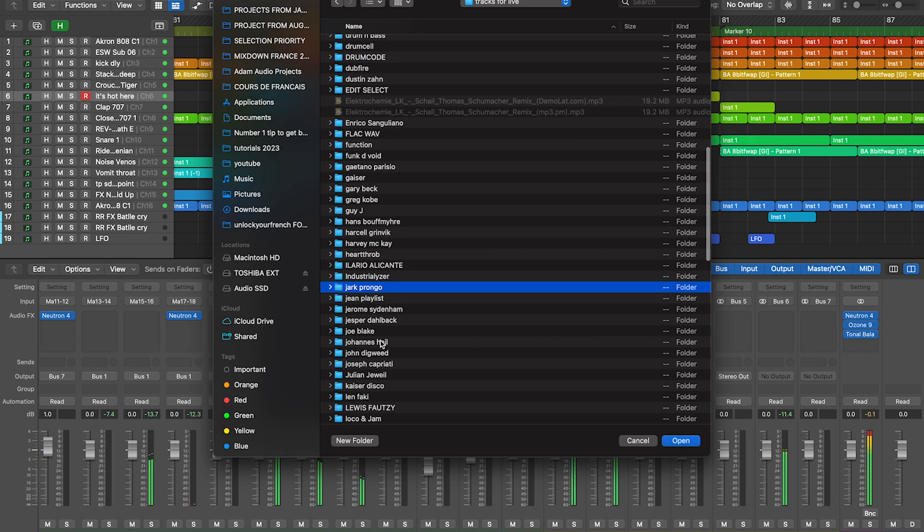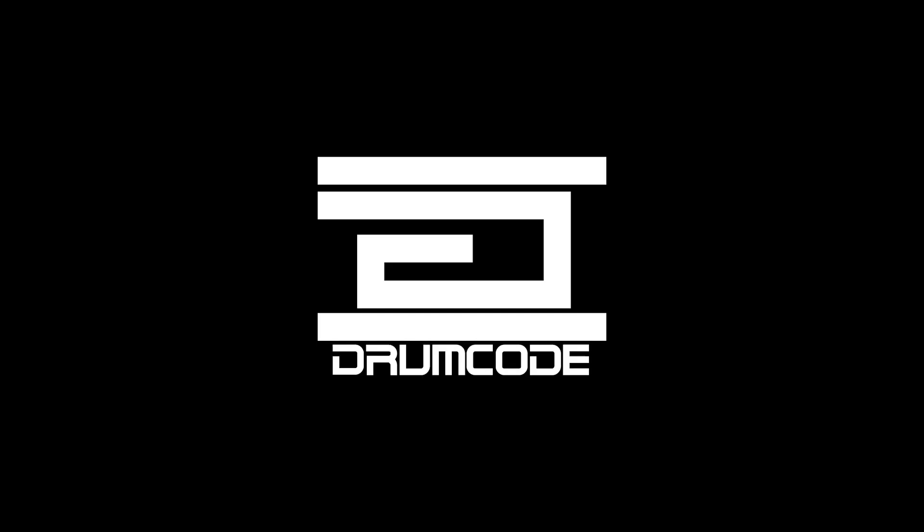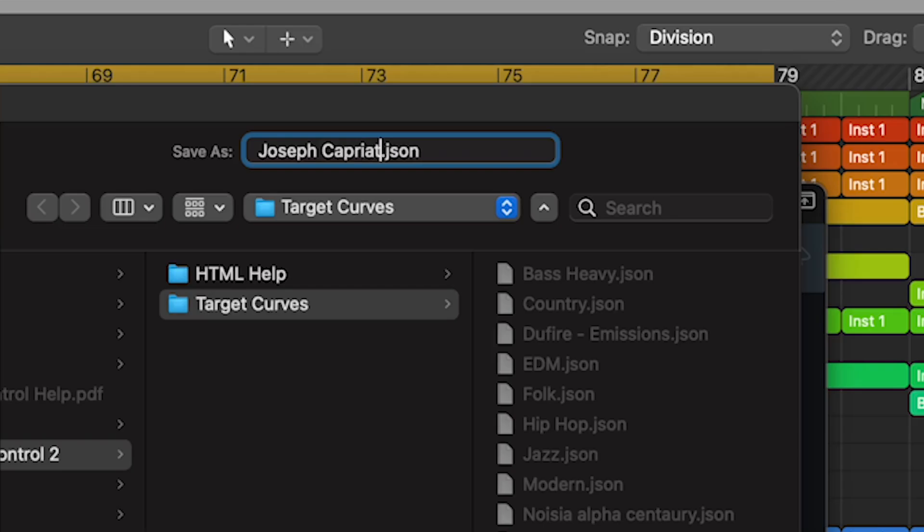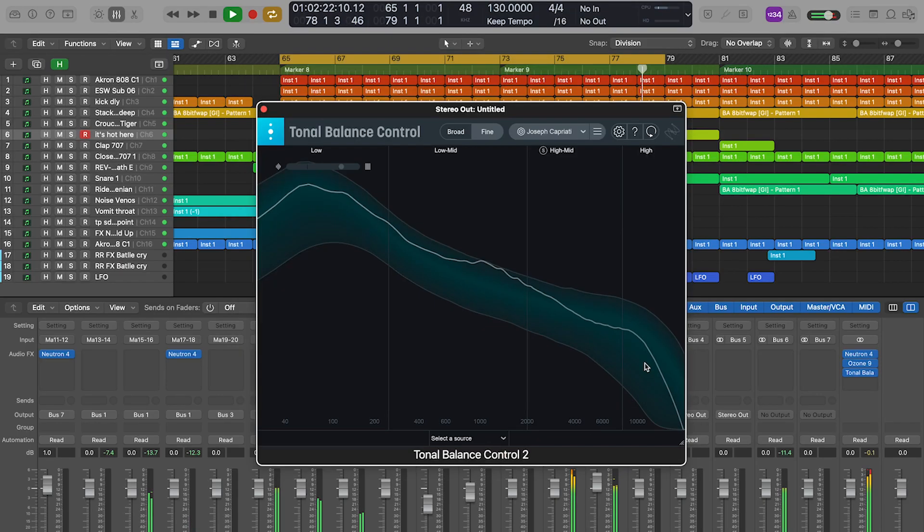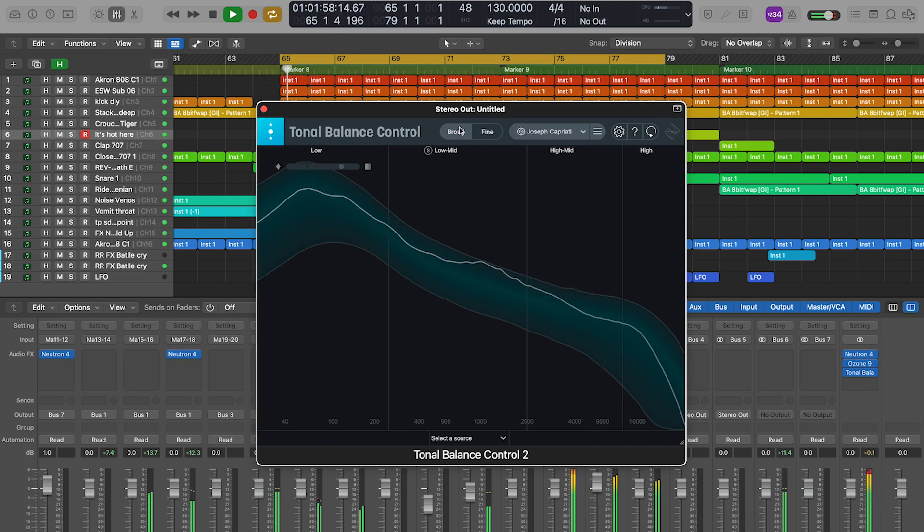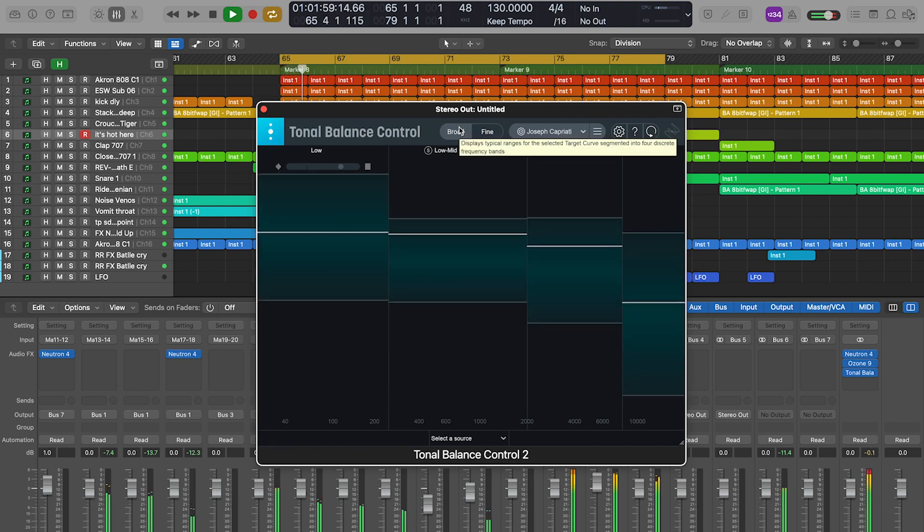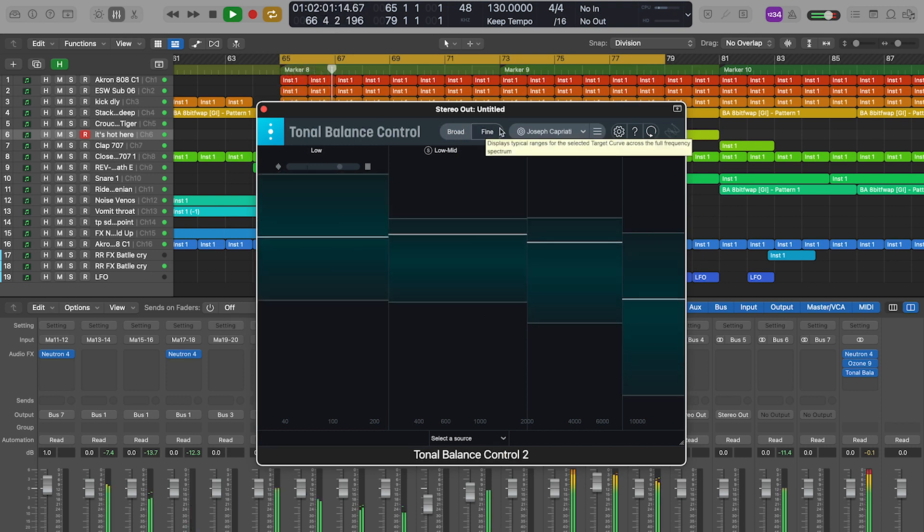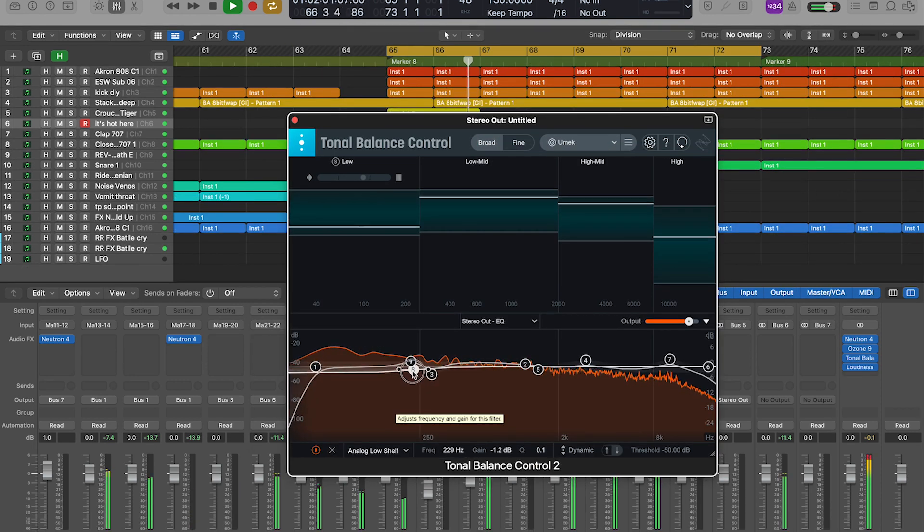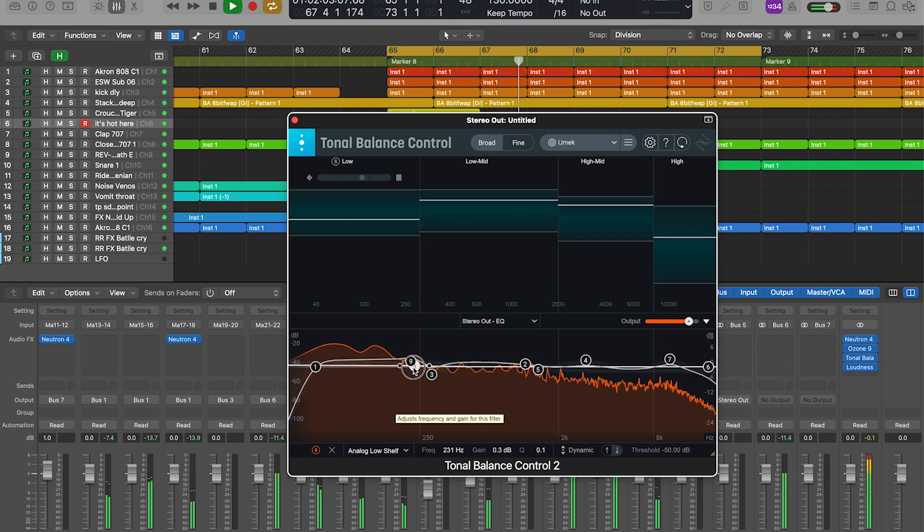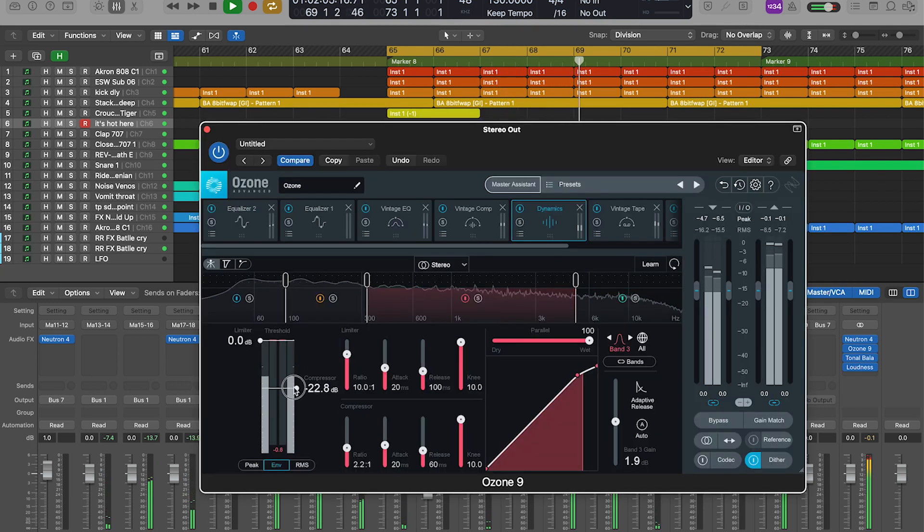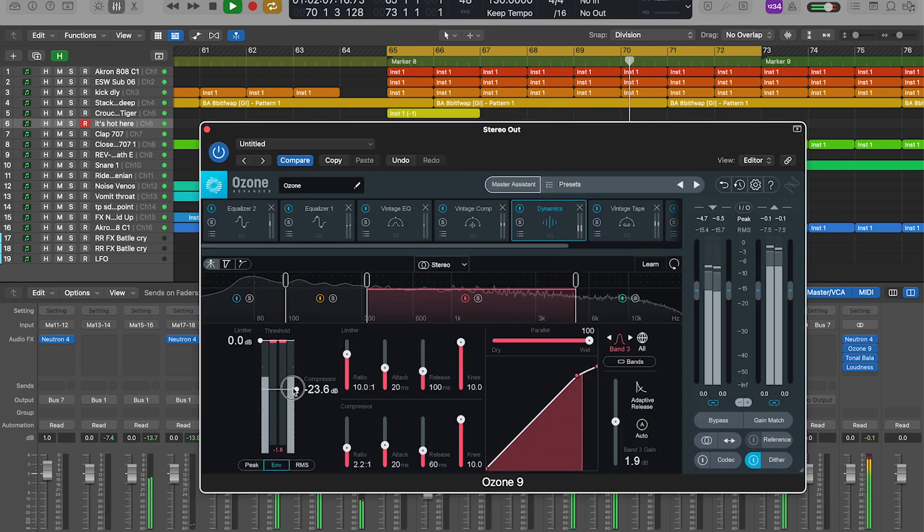For example, I play tracks from Drumcode - I like Adam Beyer, Pig & Dan, Joseph Capriati. I load the track in tonal balance control and I know exactly what areas I should be working on to match their sound. Tweak your EQs and multiband compressors on both your drum bus and master to reach the balance you want.